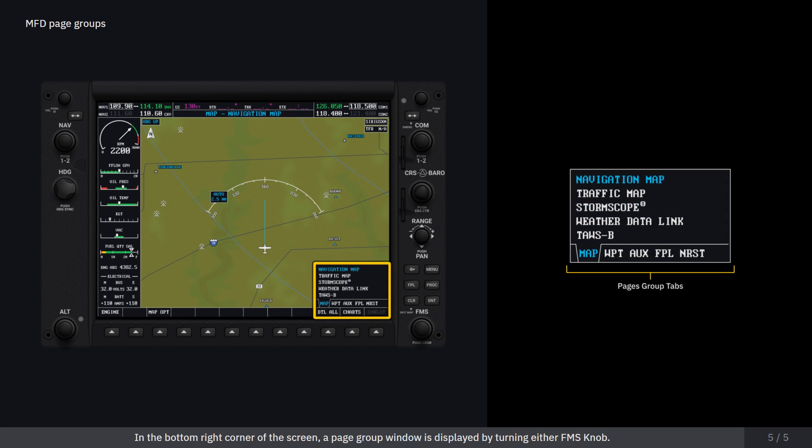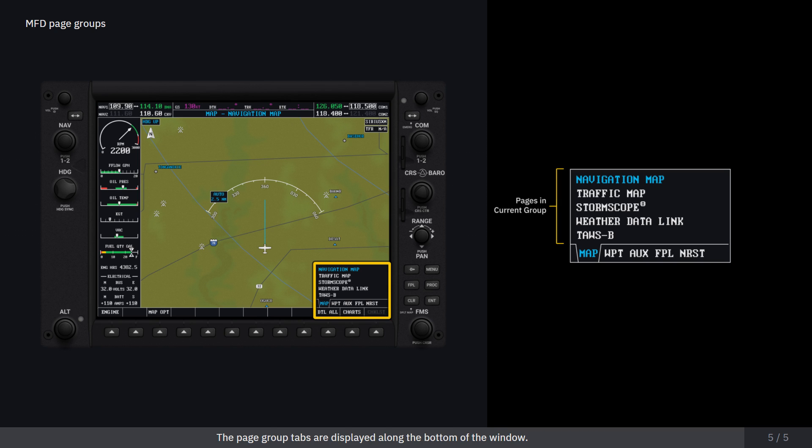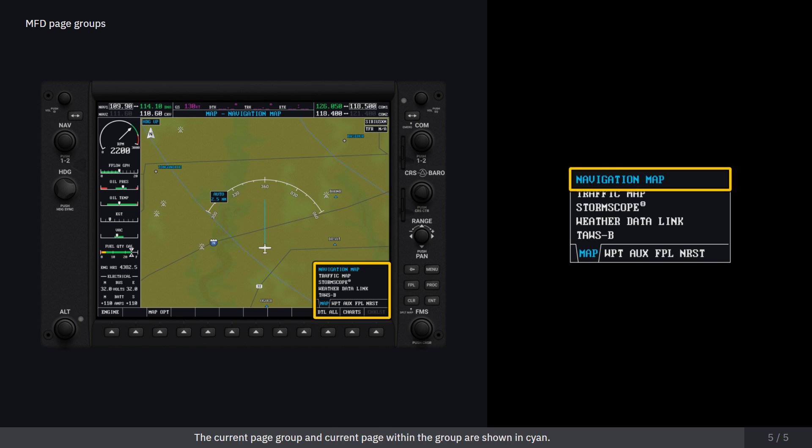In the bottom right corner of the screen, a page group window is displayed by turning either FMS knob. The page group tabs are displayed along the bottom of the window. The page titles are displayed in a list above the page group tabs. The current page group and current page within the group are shown in cyan.